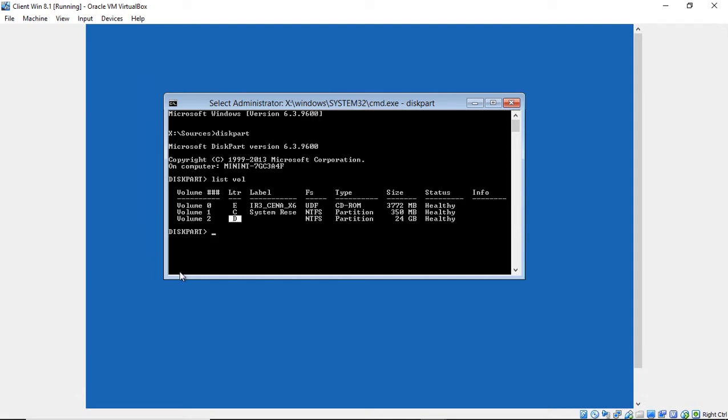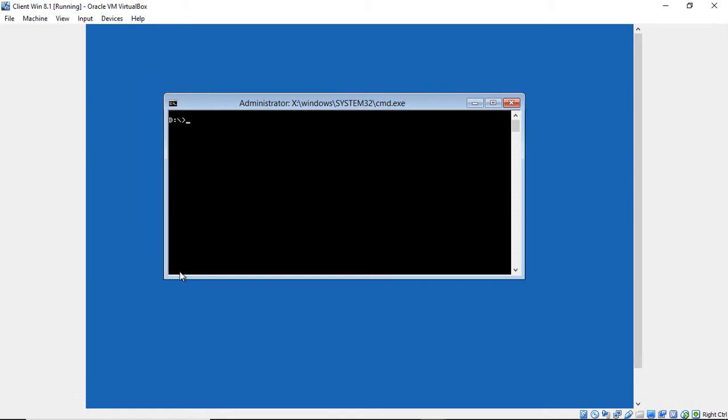So go ahead and type Exit. And we see we're back to the sources. So we're going to click on D colon, and I'll type CLS just to get us back to the top of the screen. And there is our D drive.